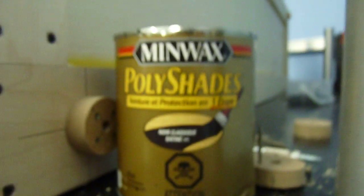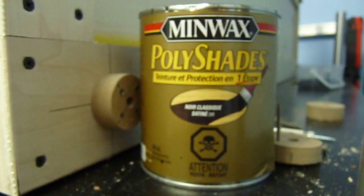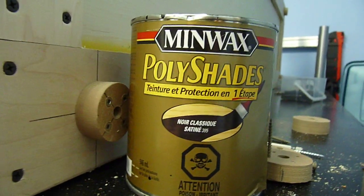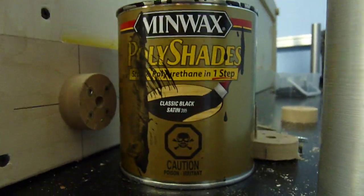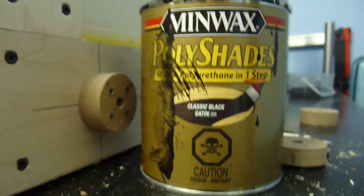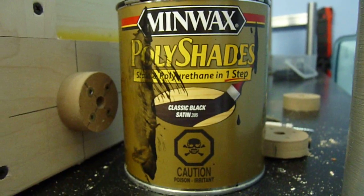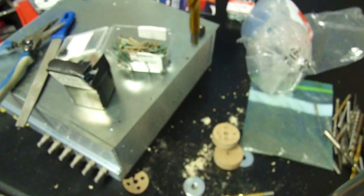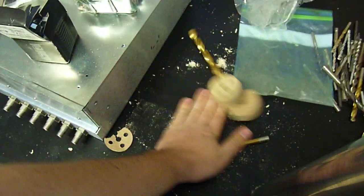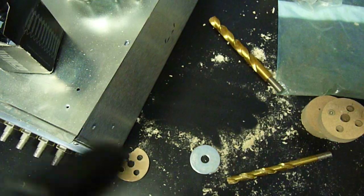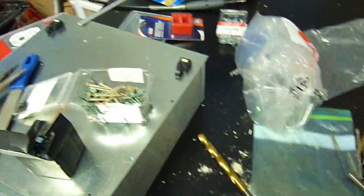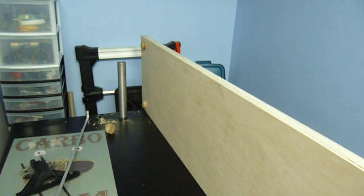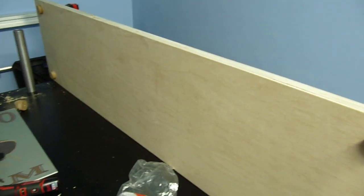but after I painted it with this paint here, it's MiniWax polyshades. It's like a stain and polyurethane in one. And it makes it pretty hard. I actually did the drop test. I dropped the drill bit like this. There is absolutely no marking. So it makes it pretty hard, which is just good enough for electronics work. And that's it. See you later.